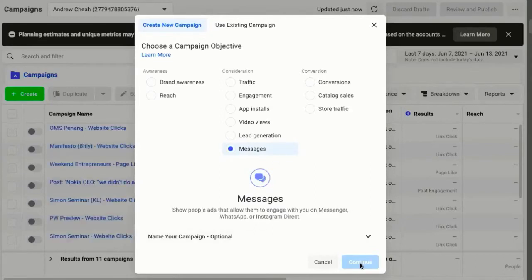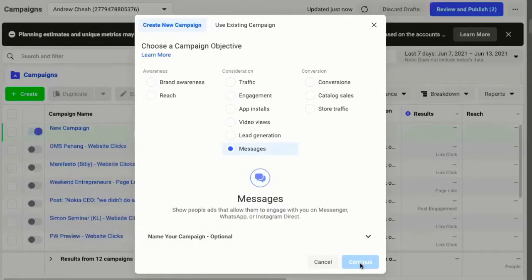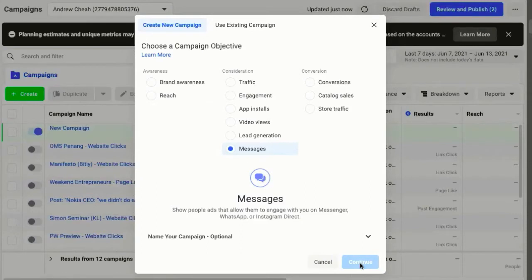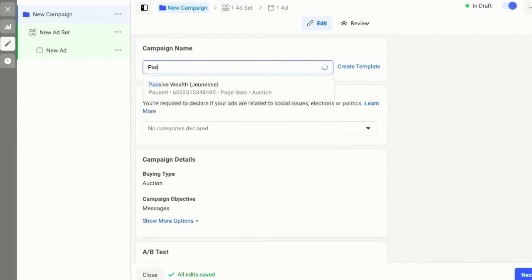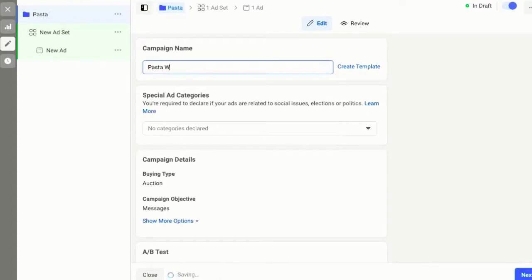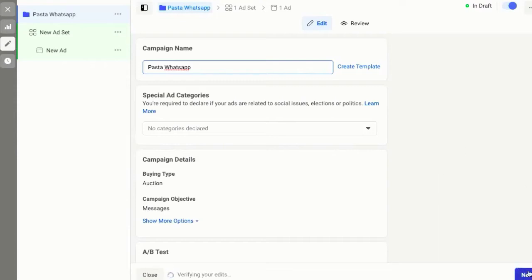Click Continue. Now this is very simple. This is the campaign name — your advertising campaign name is just for your own use. Let's say I want to do something very simple: this is for my pasta business — WhatsApp ads. Click Next. Don't worry so much about the name because this is just basically for your own reference.